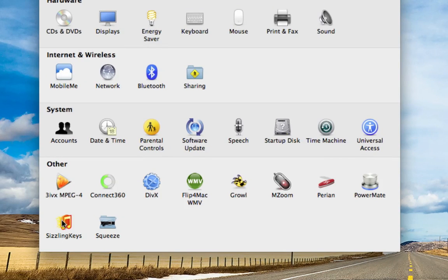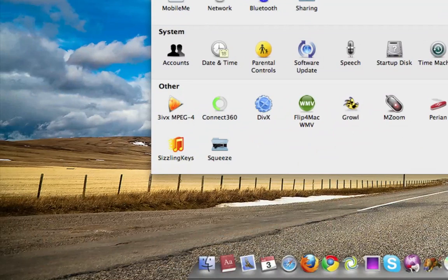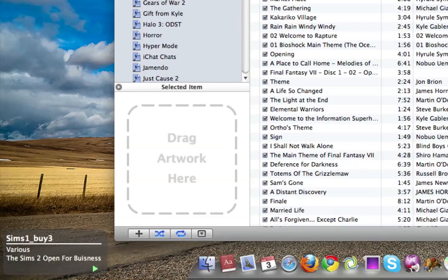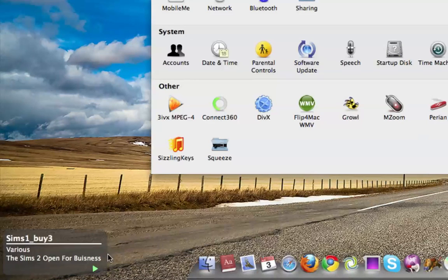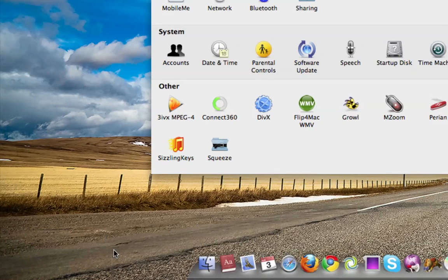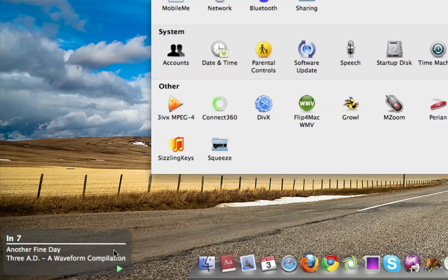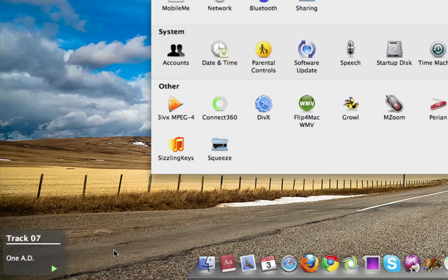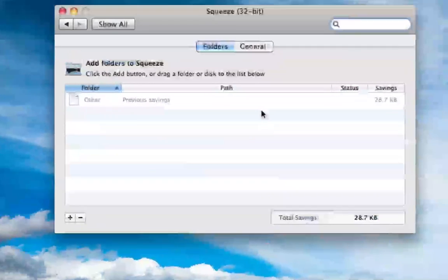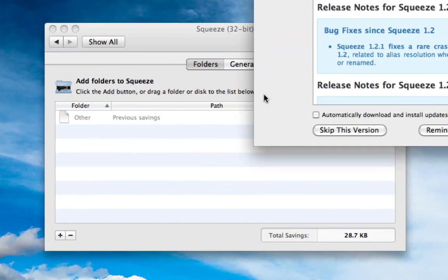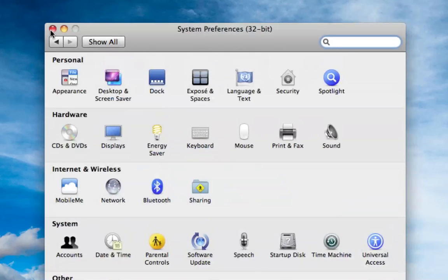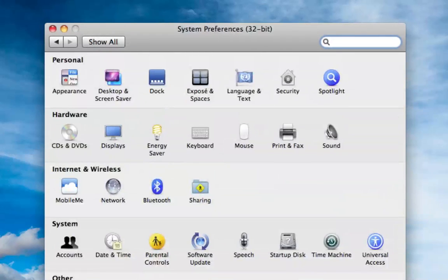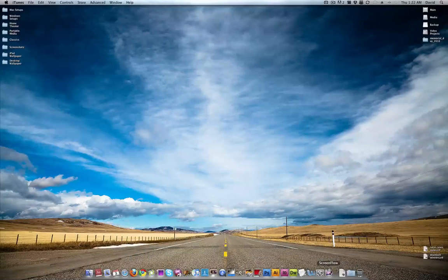PowerMate, I have a video on that, so do a search if you're interested. Sizzling Keys allows you to see what music I'm listening to down here in the corner. For instance, you can see my songs show up. So it's great. Squeeze, I believe this just compresses files. I don't even use it that often. I don't even know where I got it, but if I need it, I'll use it.